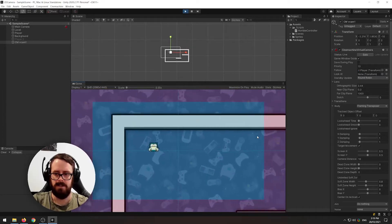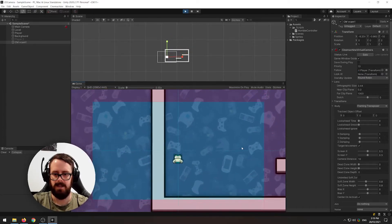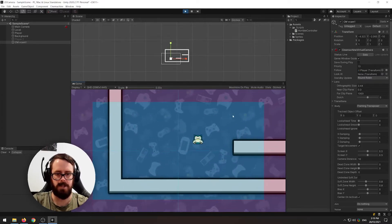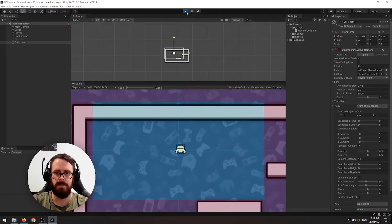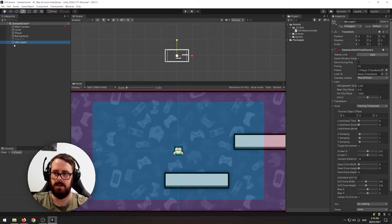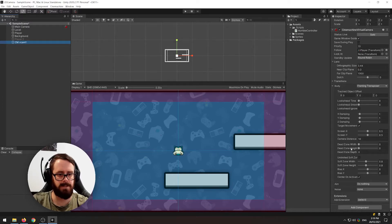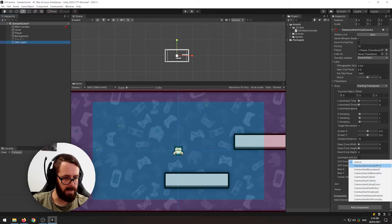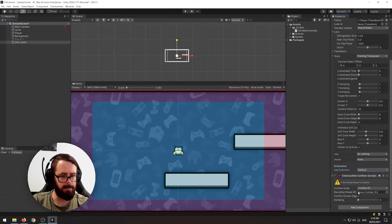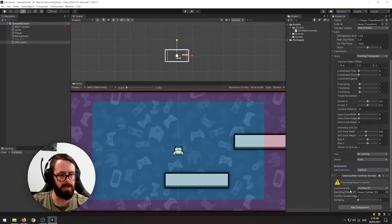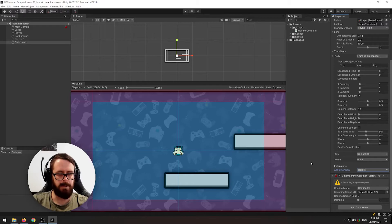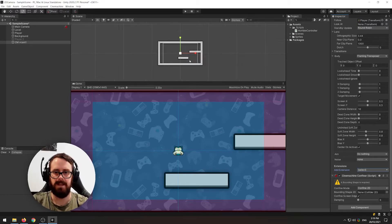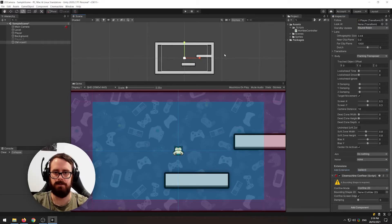What we can do is we can confine the camera to a certain area. Okay so this is incredibly handy. So with your virtual camera selected scroll down the bottom and you'll see this extensions part here. If you click that and you add a confiner plugin, what this is going to do is it's going to confine where the camera can actually travel.